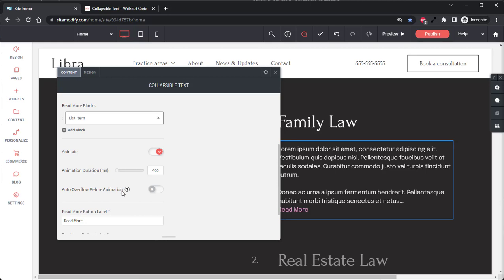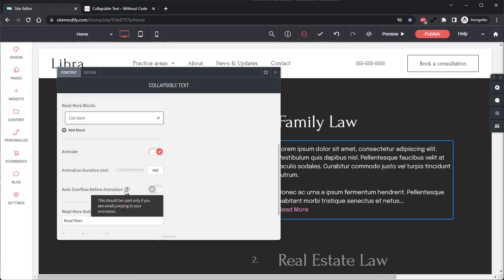And then below this we have the Auto Overflow Before Animation option. As we see here, if we mouse over the question mark icon, it says here that this should be used only if you see small jumping in your animation. So if you open and close your Read More text and there's any jumping occurring, you can go ahead and enable this option and it should clear that right up.